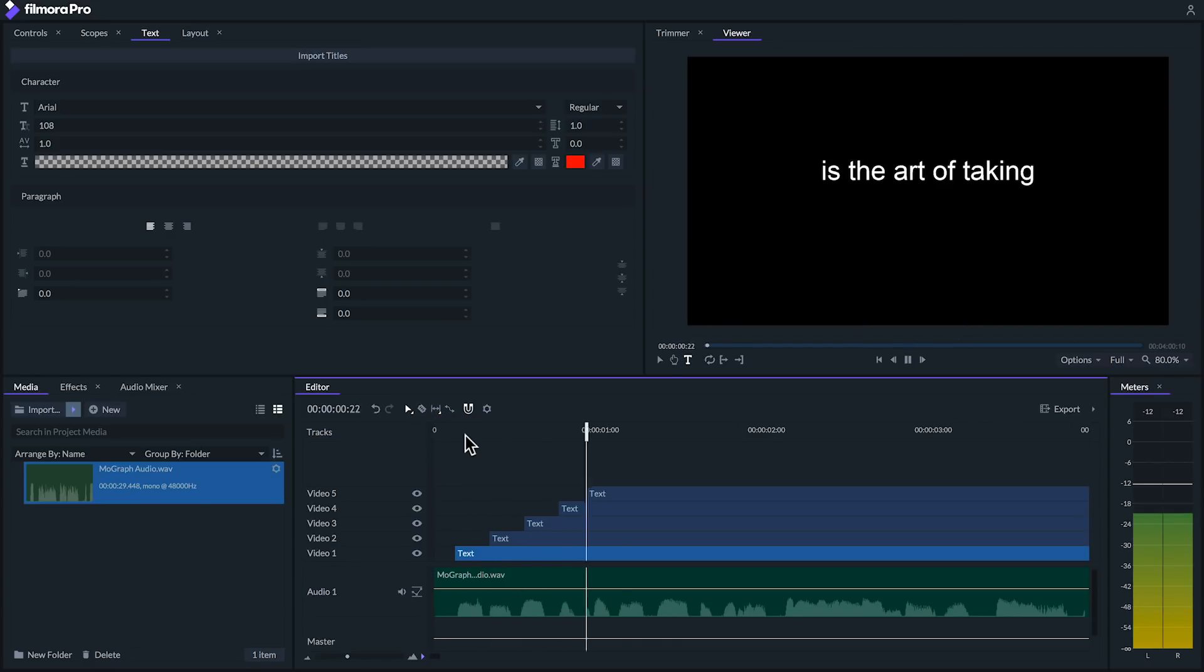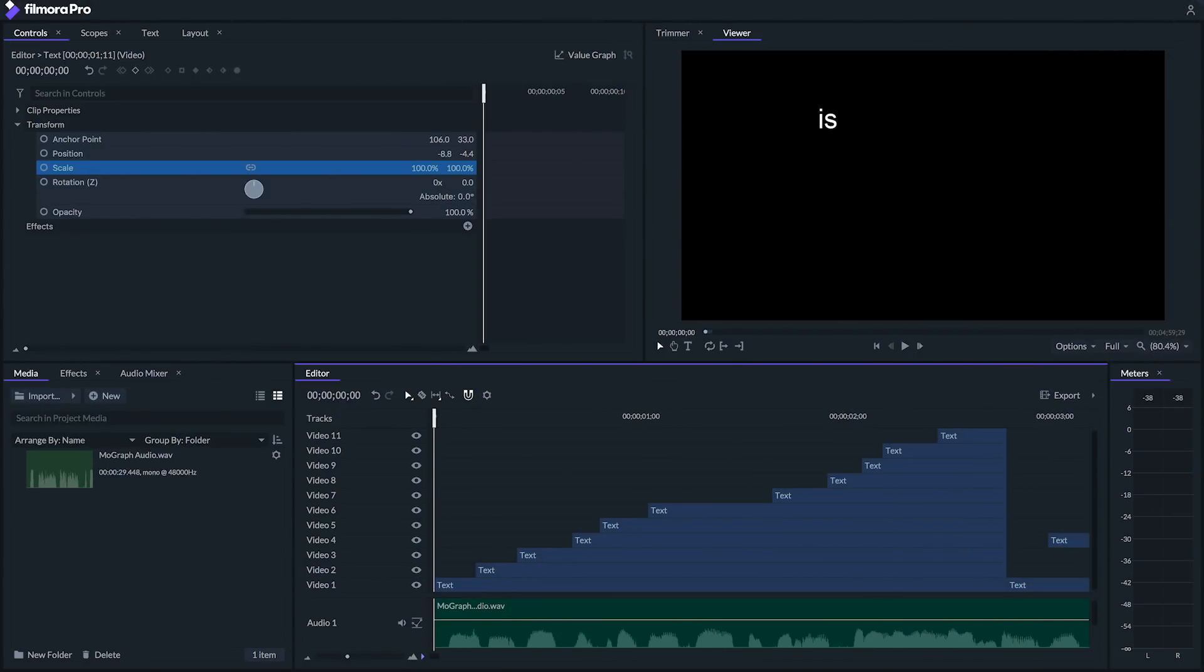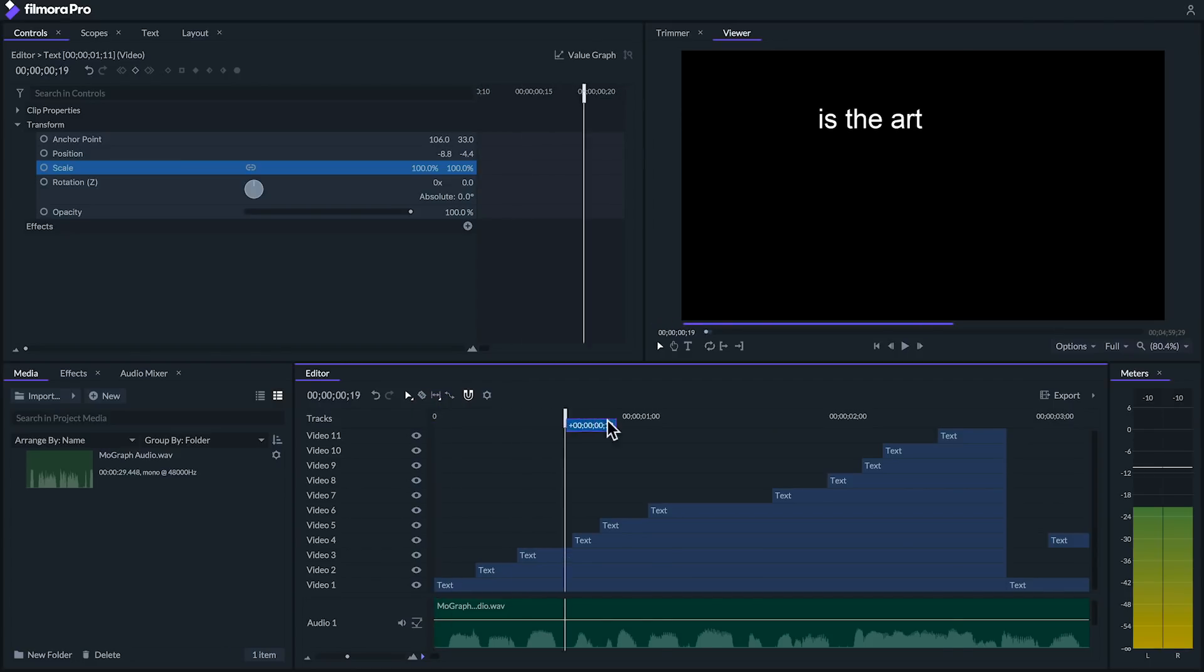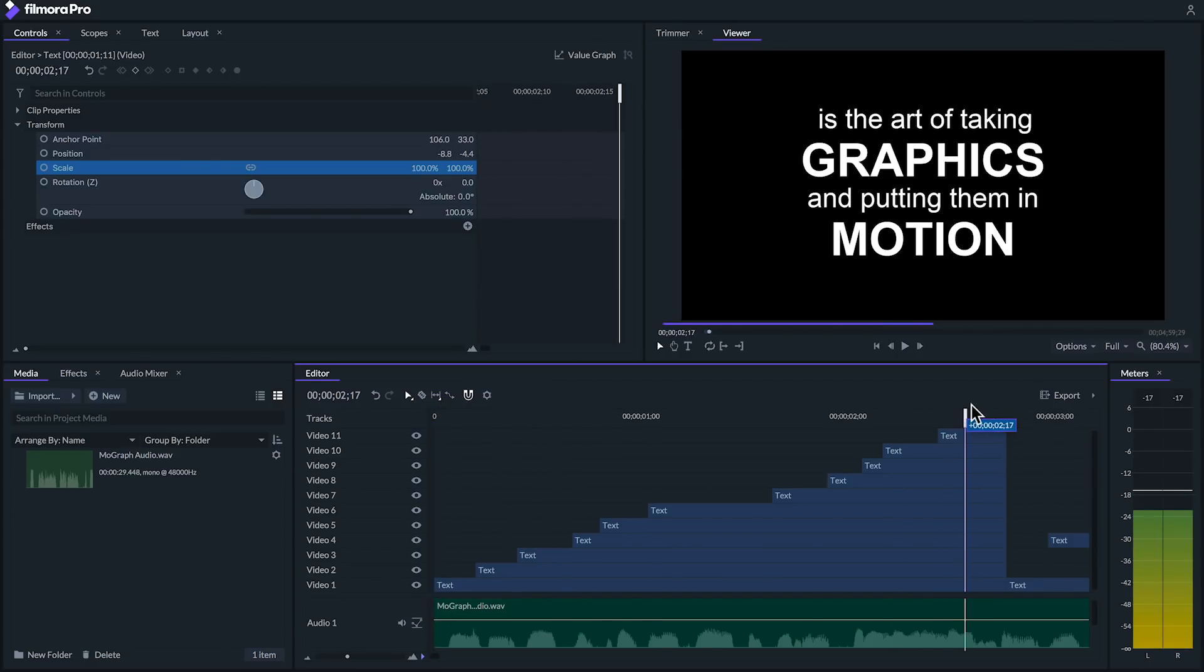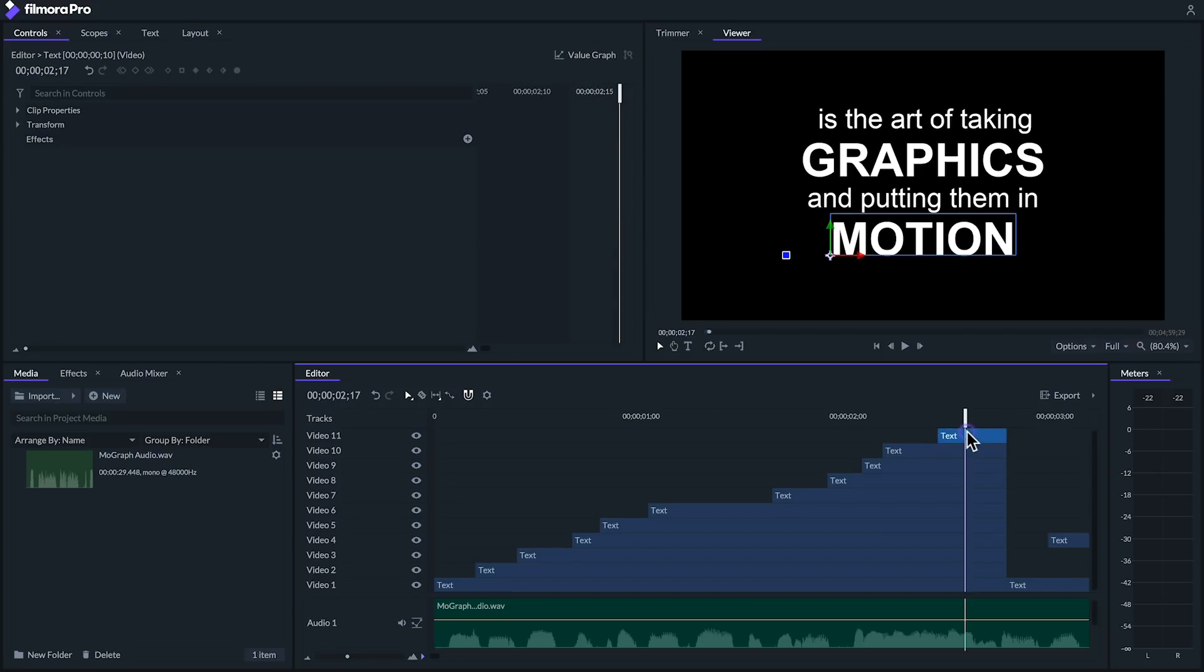Is the art of taking graphics and let's fast forward and say we've used this technique on the rest of the lines of text. We've also placed these really nice bold words graphics and motion to really emphasize them. That said let's animate these two words further. First for the word motion let's animate this word so that it comes in from off the bottom of the frame using keyframes.